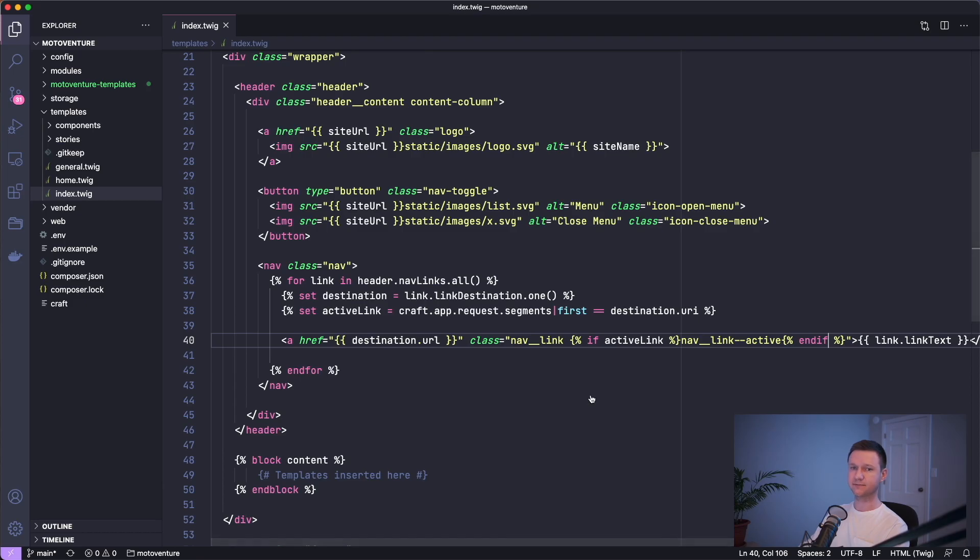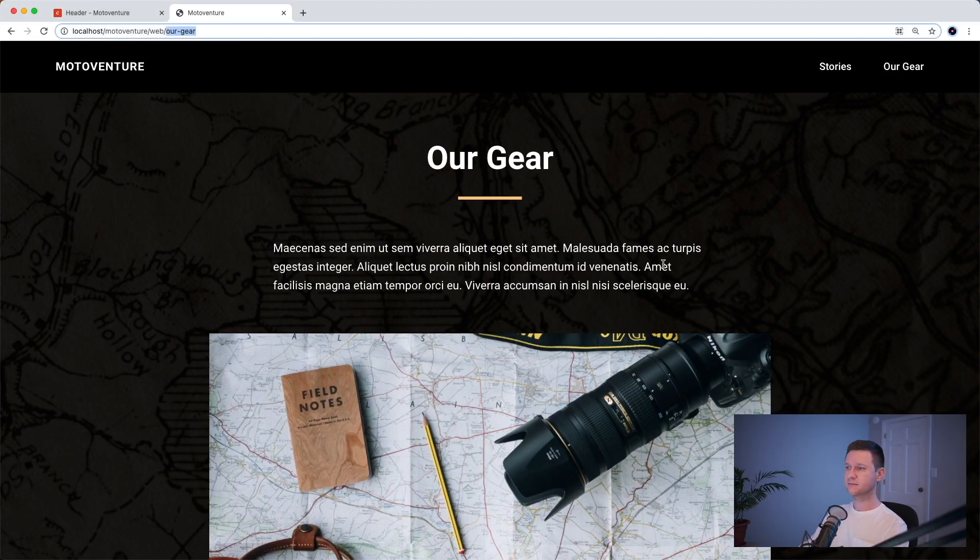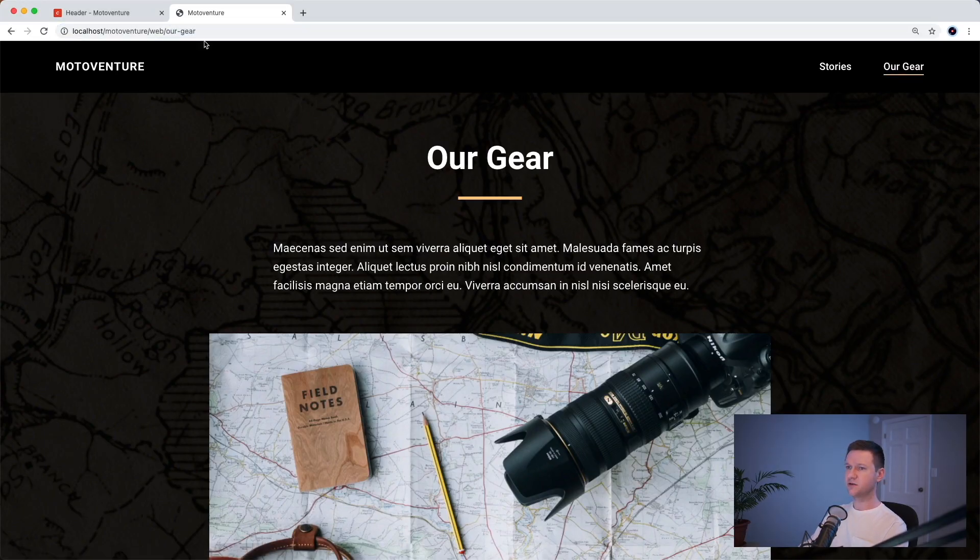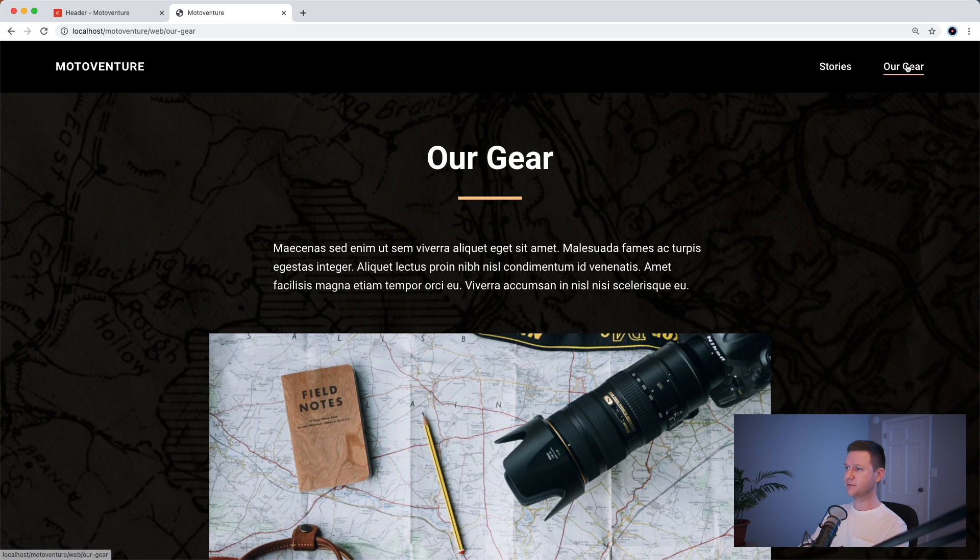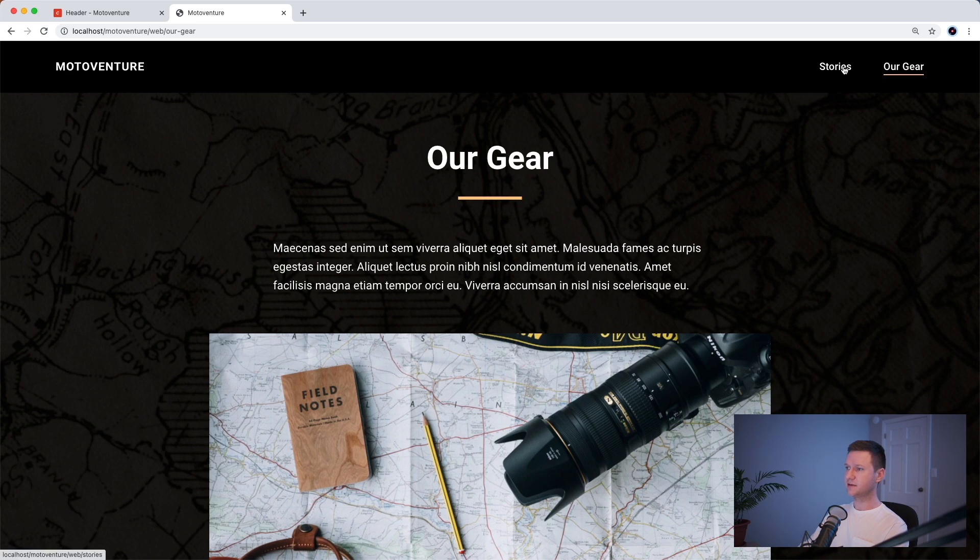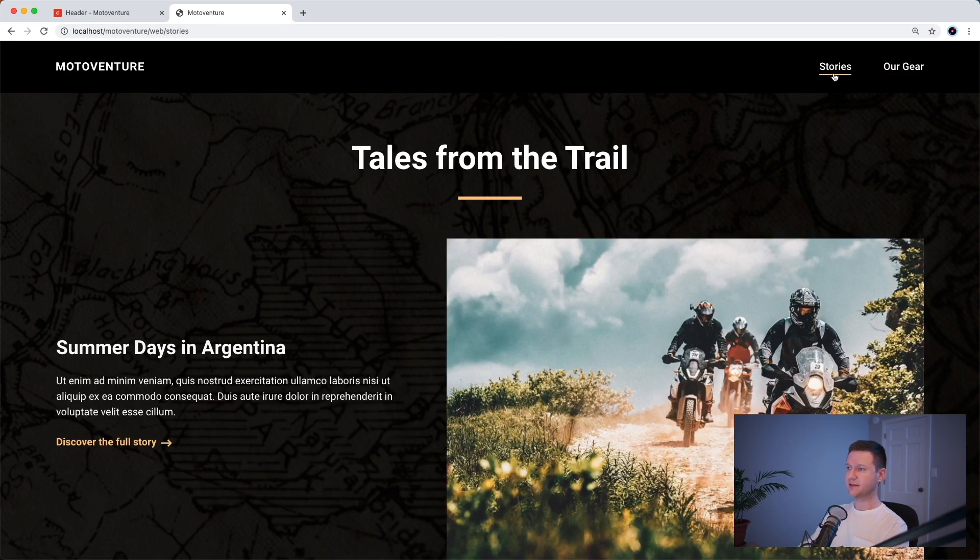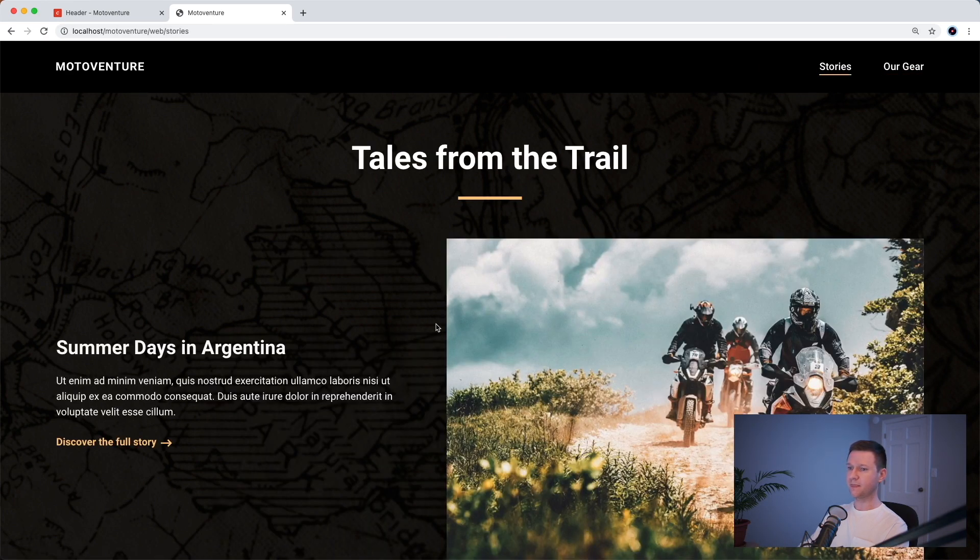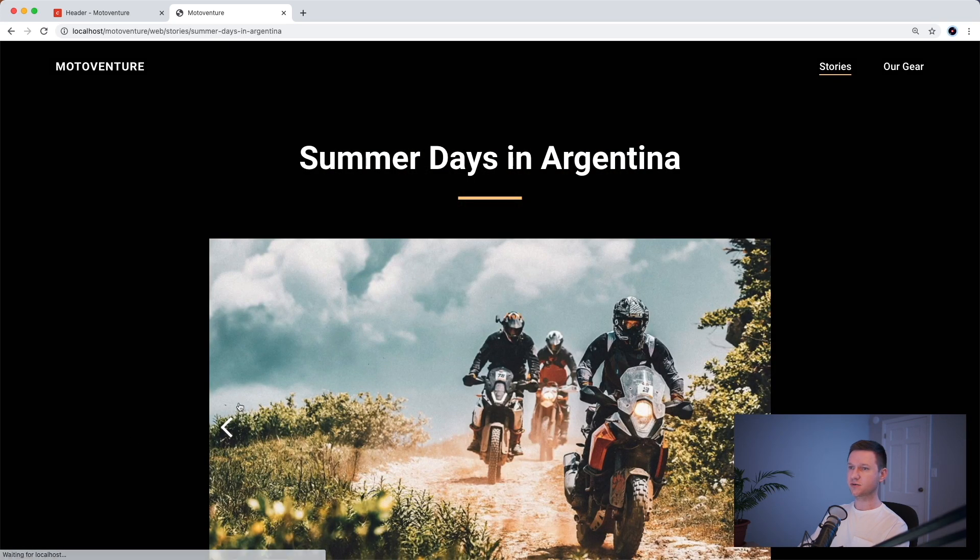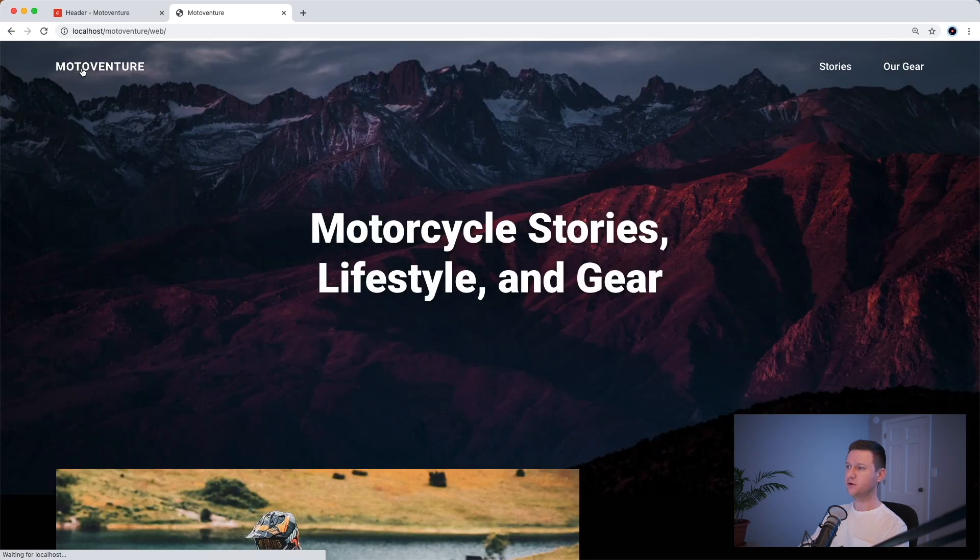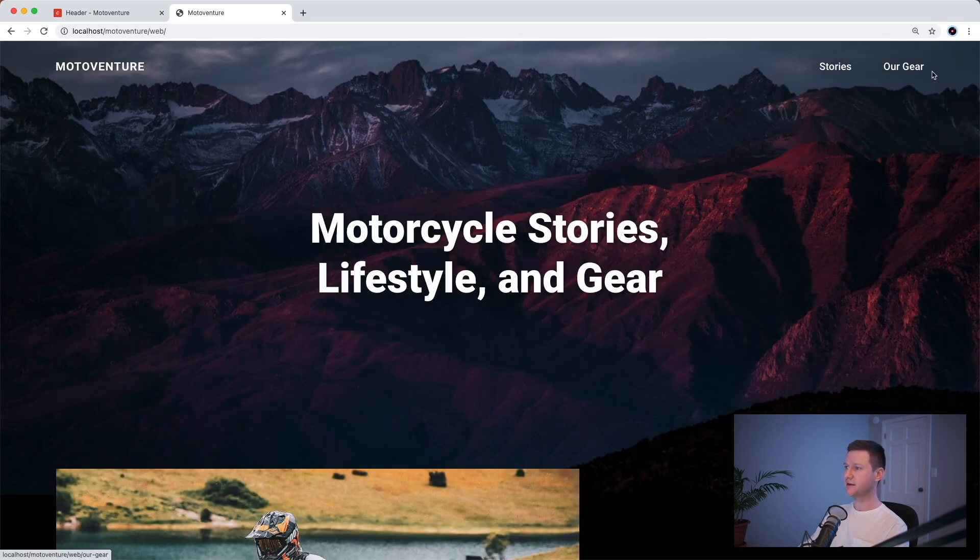Let's test it out. So we're on the hour-gear page and this lights up. We're on the stories listing page and this lights up. And we are on a stories detail page and this still lights up. So that's perfect. And when we go to the homepage, nothing lights up.